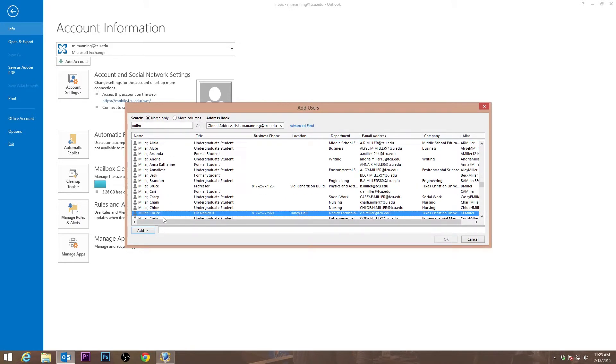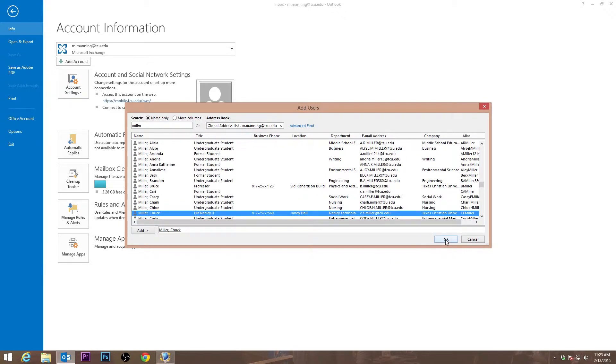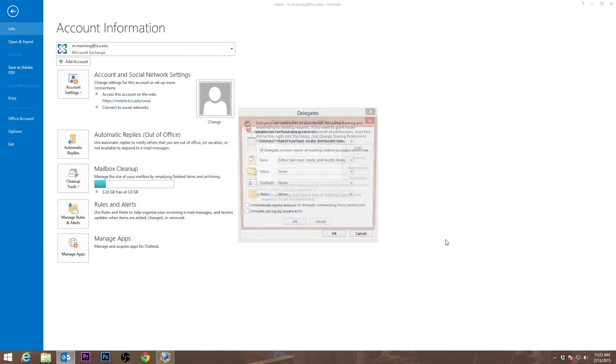Once you have found the person, add them by highlighting their name and pressing the Add button. Then press OK.